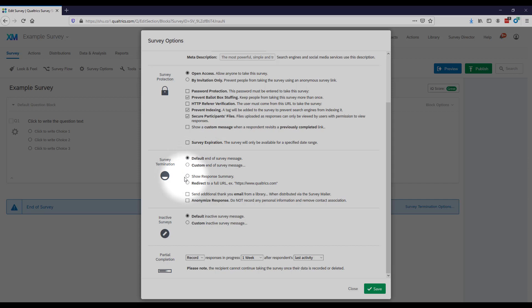If you'd like to show the respondent a summary of their responses — actually present them with how they responded to all items on the survey once they've submitted it — you can click this option.